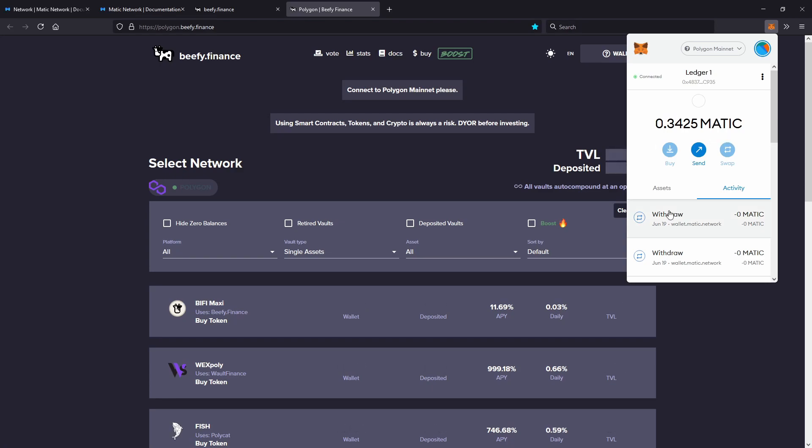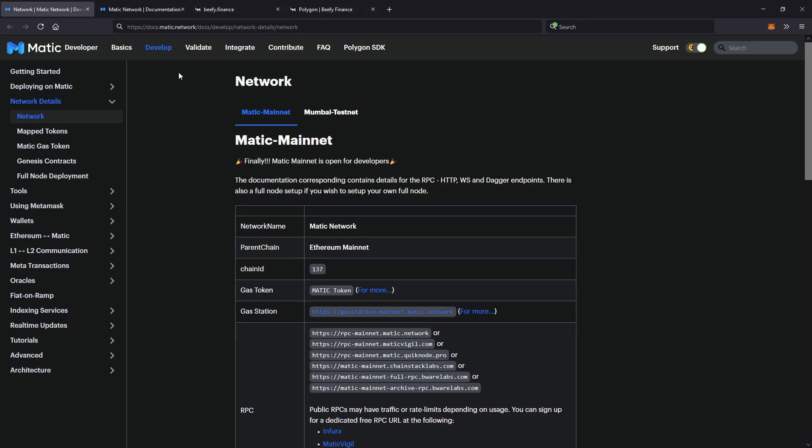or everything's just showing as zero, don't panic. All you have to do is click the first link in the description and you'll come to the Matic developer docs, or if you want to find this page yourself,